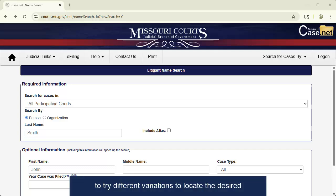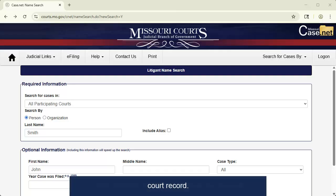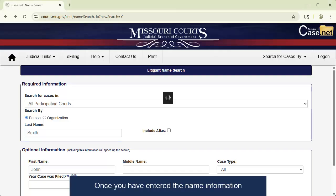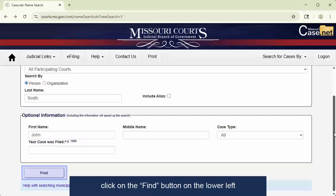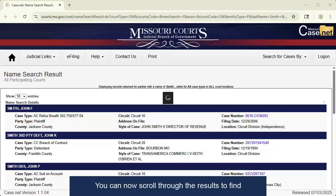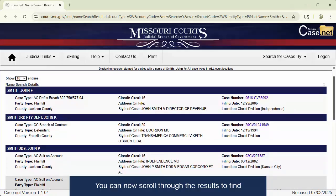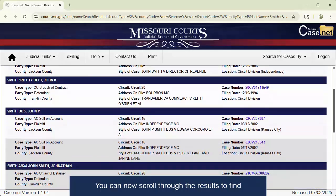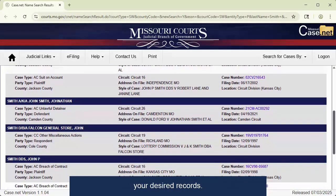So you may need to try different variations to locate the desired court record. Once you have entered the name information, click on the Find button on the lower left portion of the page to run your search. You can now scroll through the results to find your desired records.